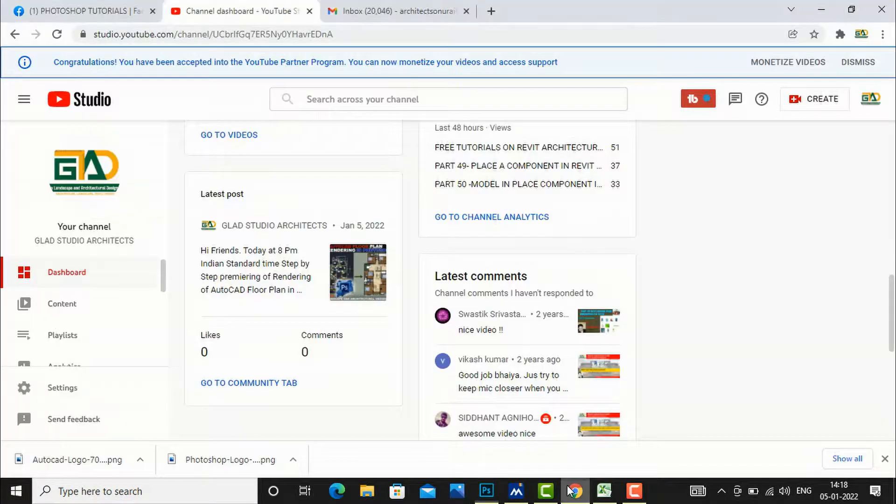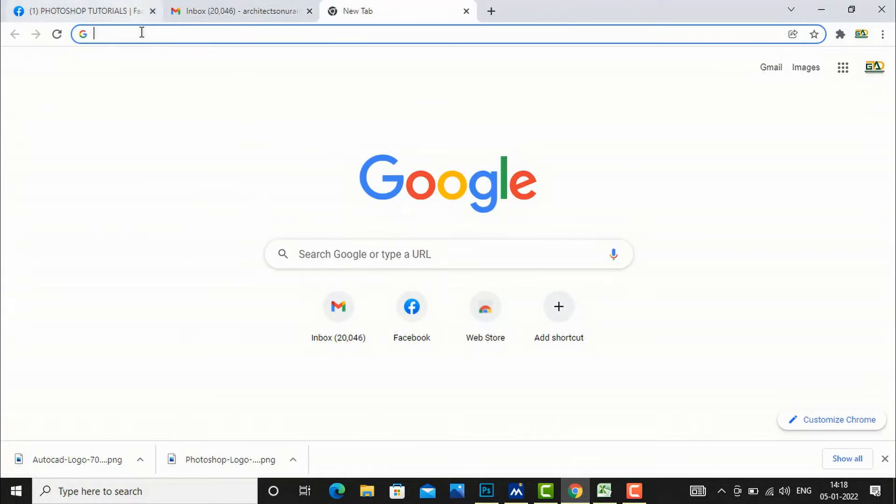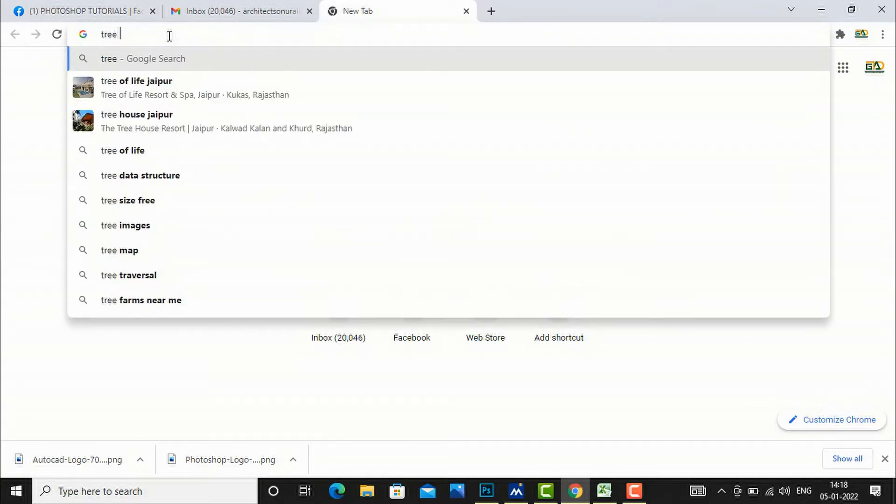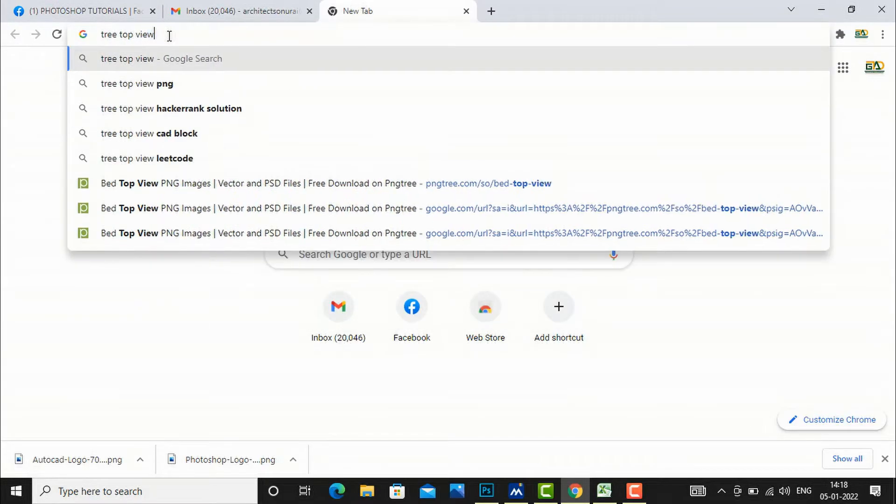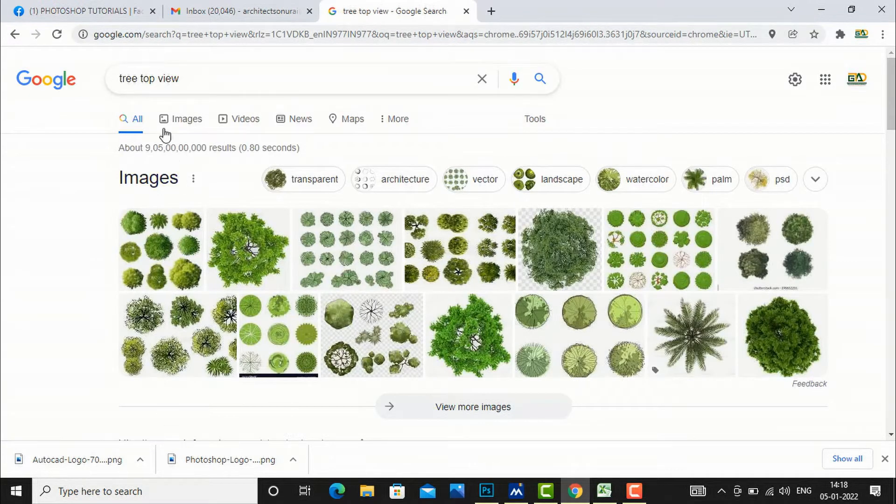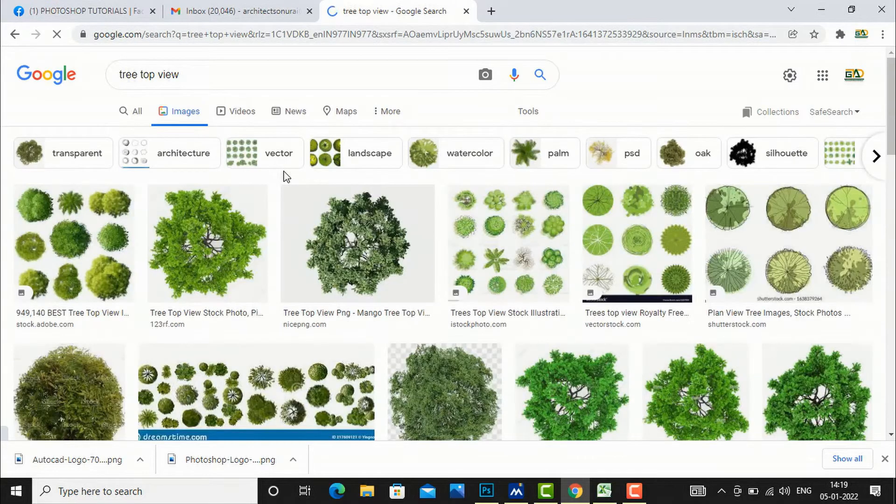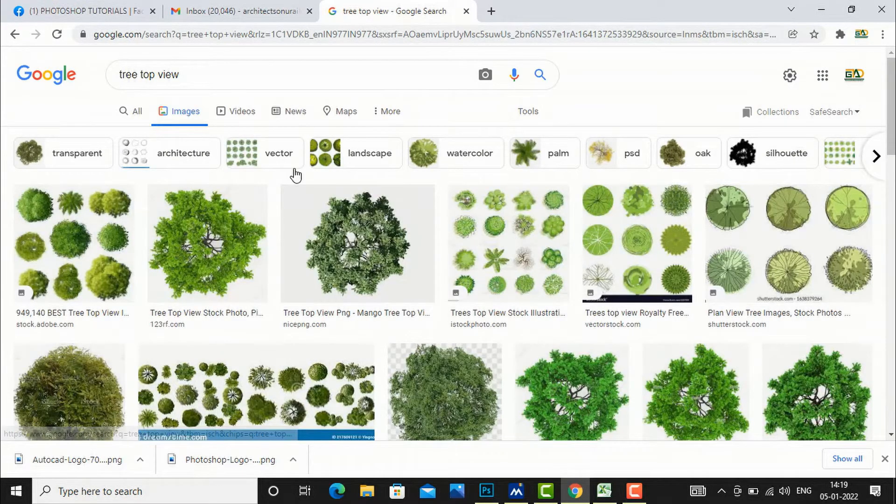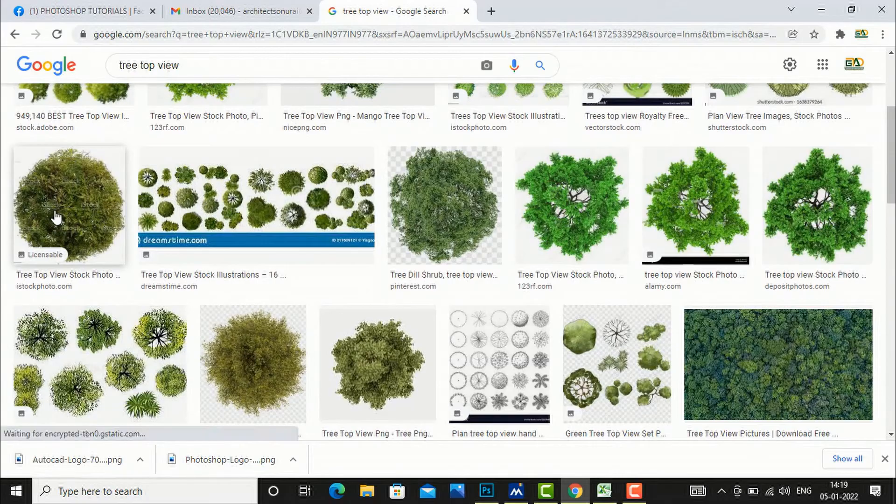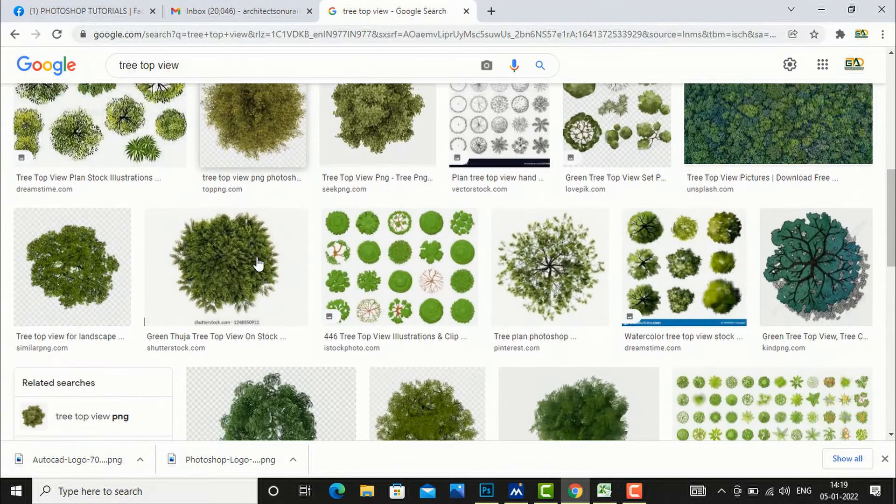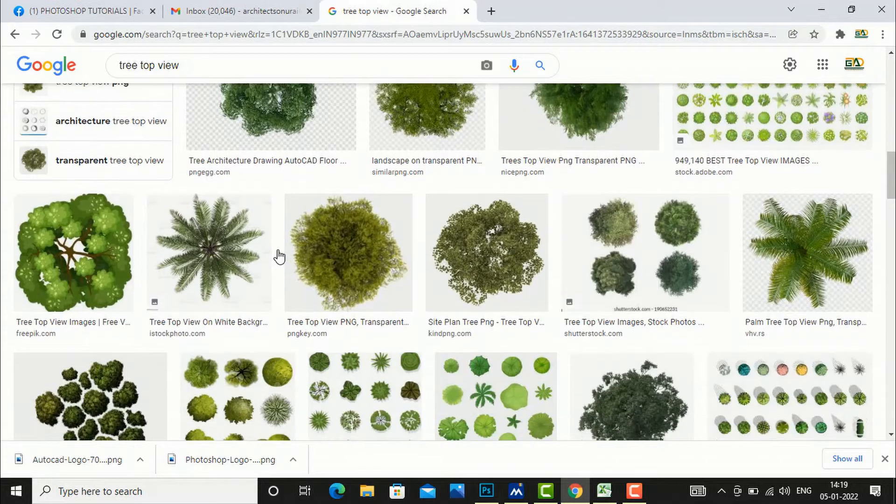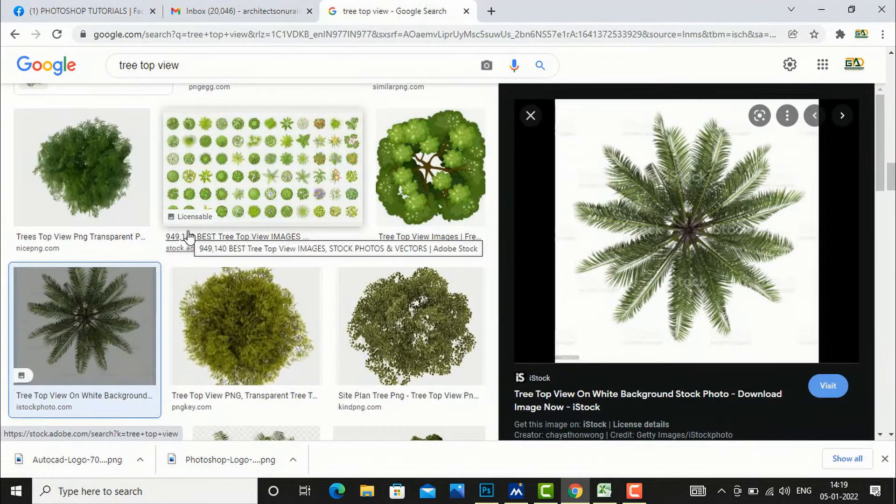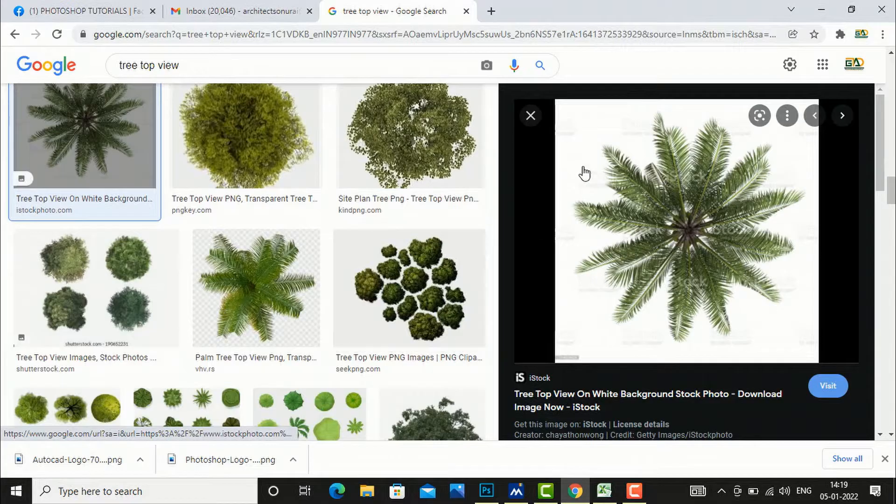I am going to my Google and I will search here 'tree top view'. You can select JPG file first. I have not selected any direct PNG, so we will see any JPG file here and I am going to select palm tree.